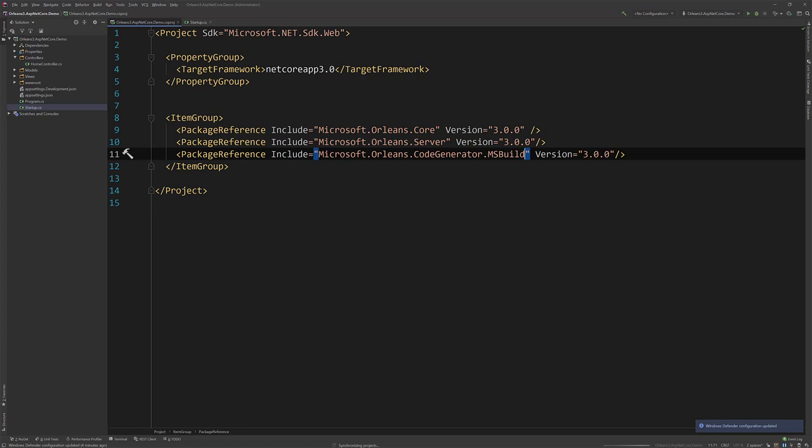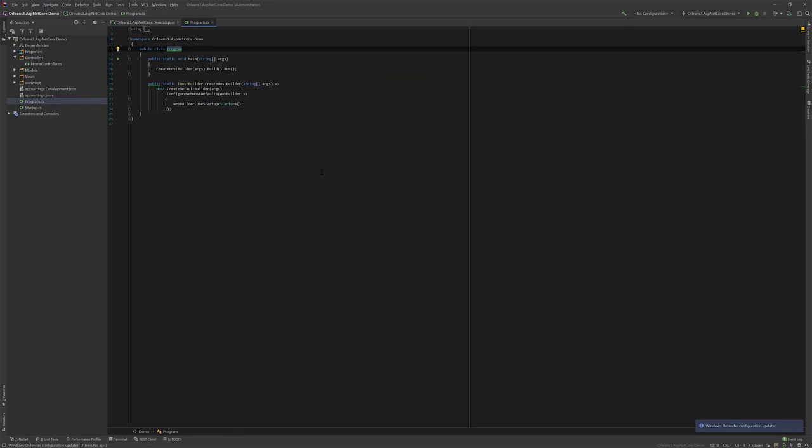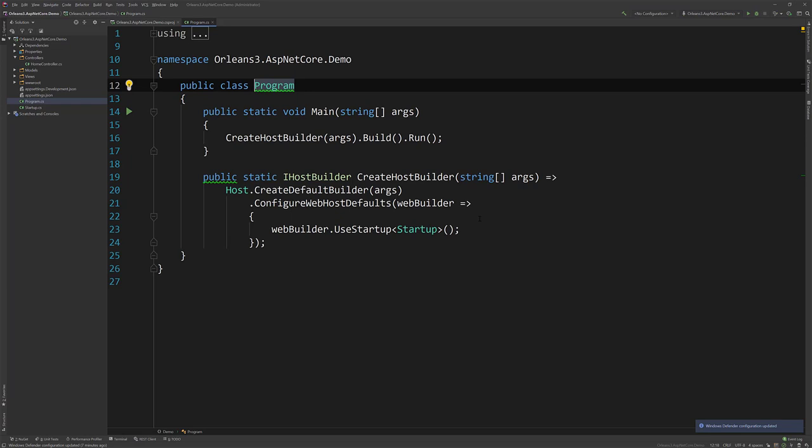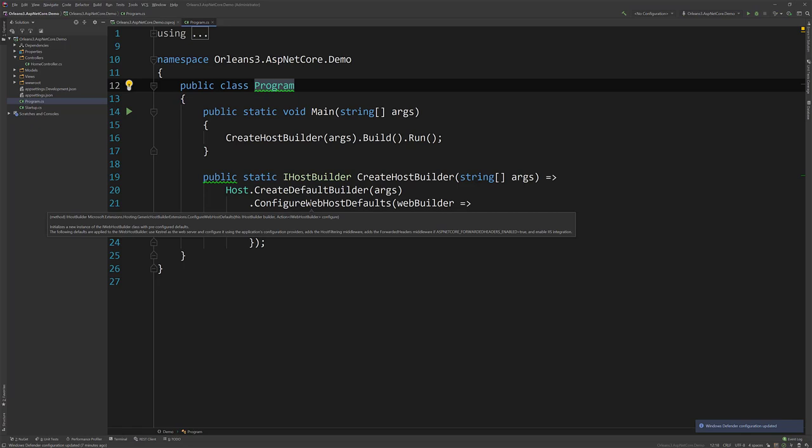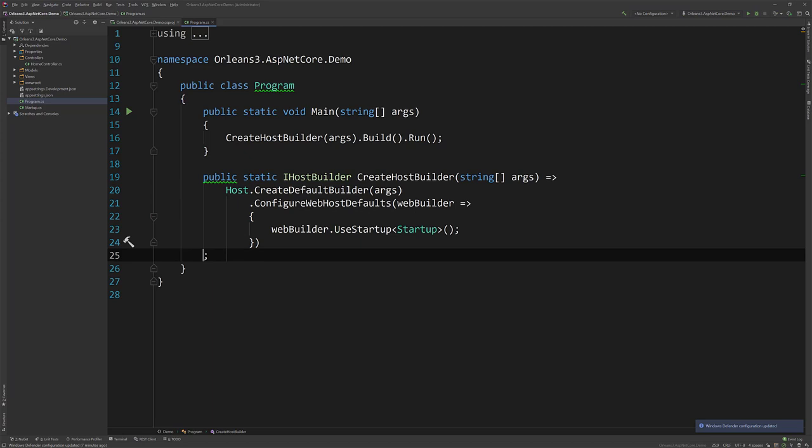All right, so now what we need to do is jump over to the program.cs and look at our host builder. So the cool thing now with this, which I've been waiting for, which is now in Orleans 3, is the ability to use generic host. So that allows us to run our web host, ASP.NET Core, along with Orleans and have them both use things like DI and logging altogether that we're going to configure here.